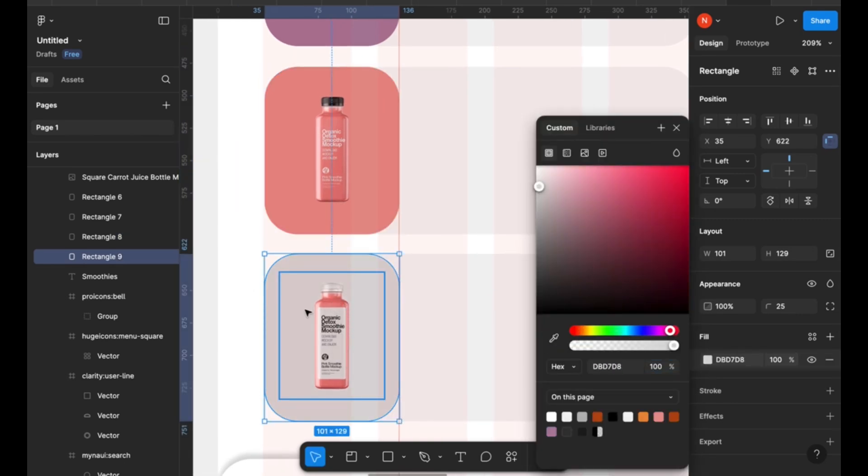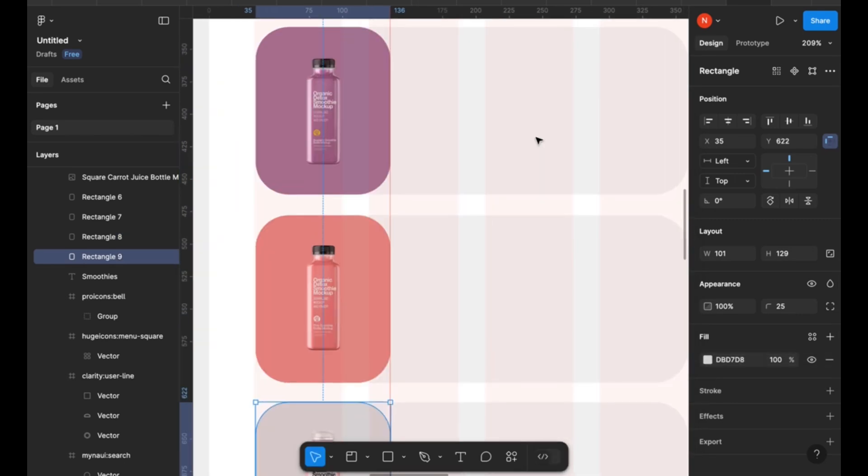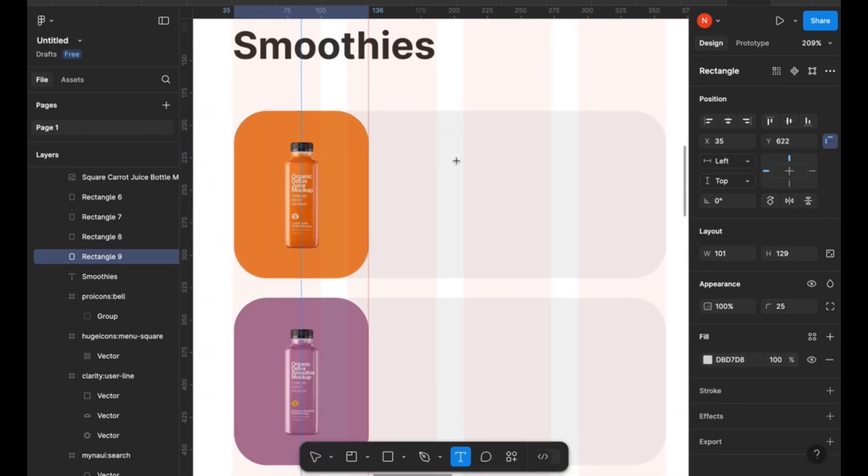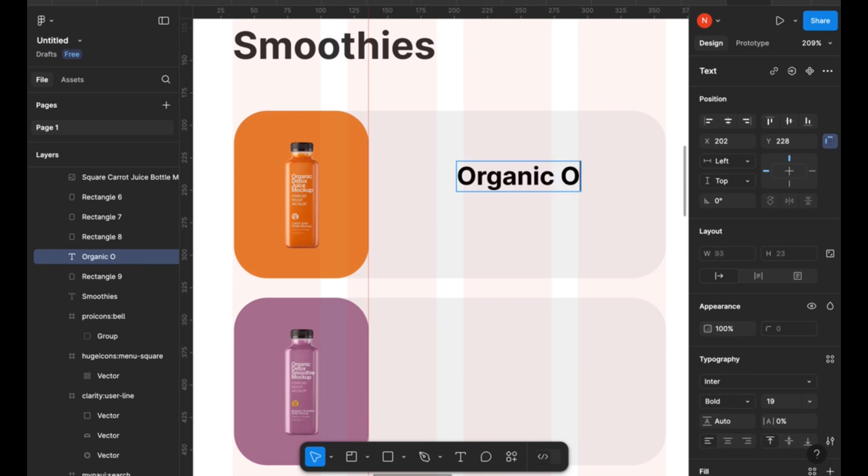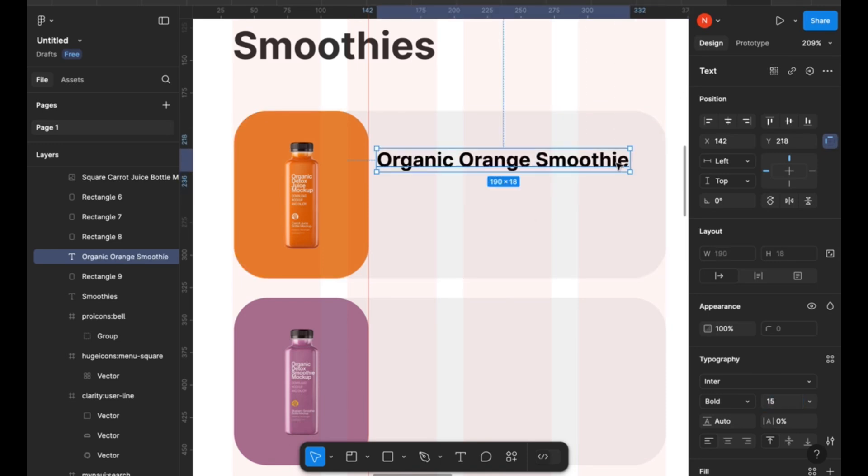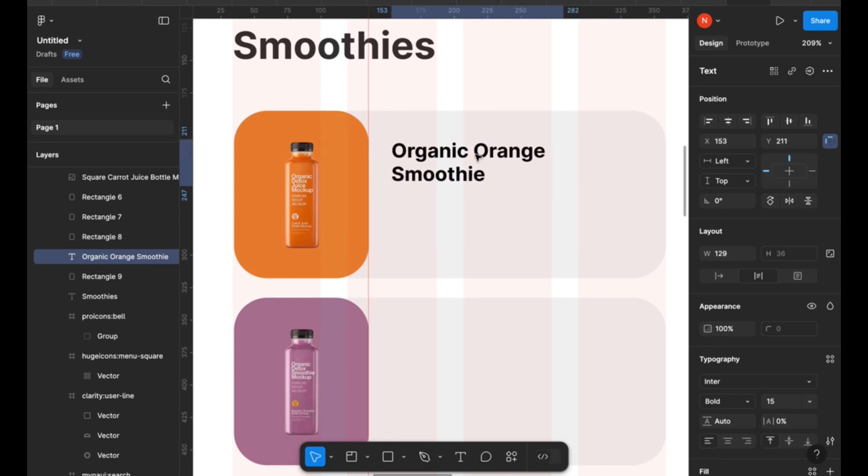And after we're done with that, I'm going to include some text that are going to be the name of the drinks or smoothies that we're displaying on this particular application.